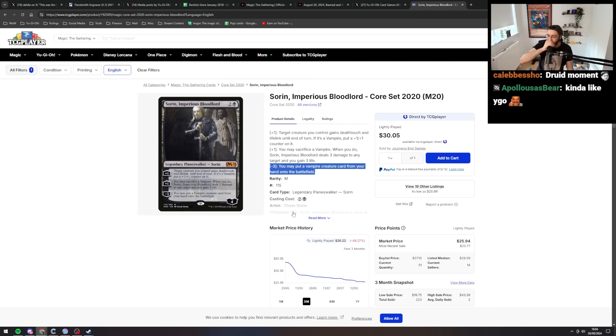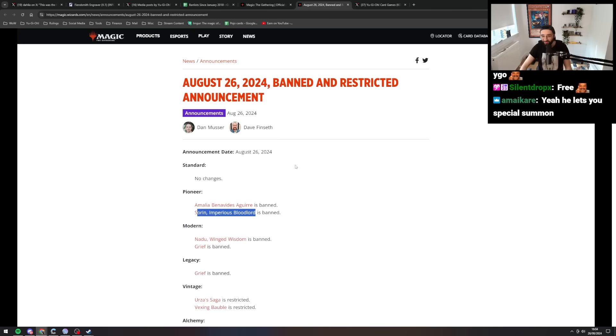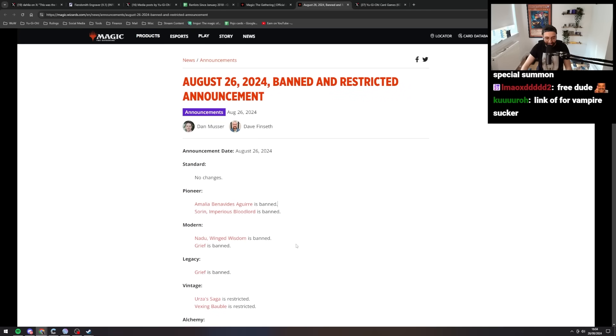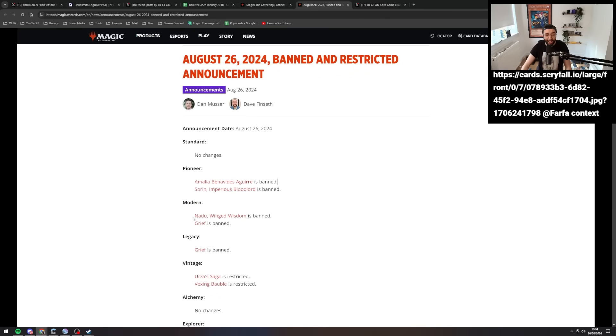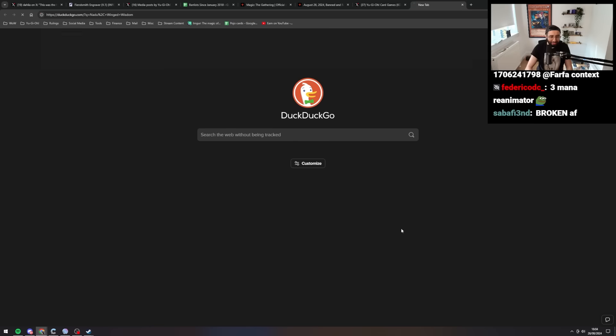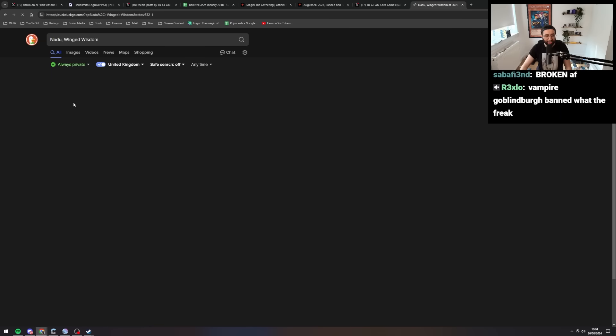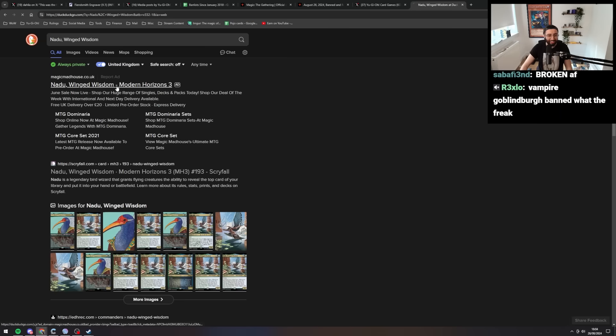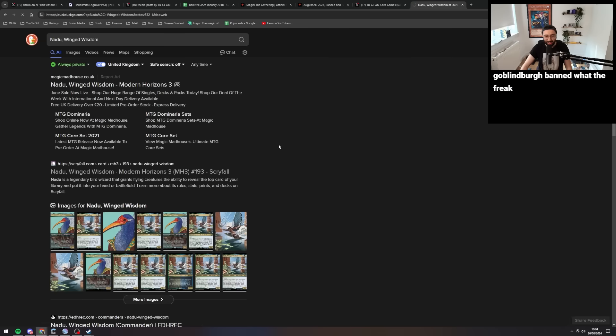I've played five hours of magic in my entire life. I don't know what I'm talking about. Okay, alright. Next up, we've got Nadu. No, not Nadu. That reminds me of Nadir. Alright, why is Nadu banned?